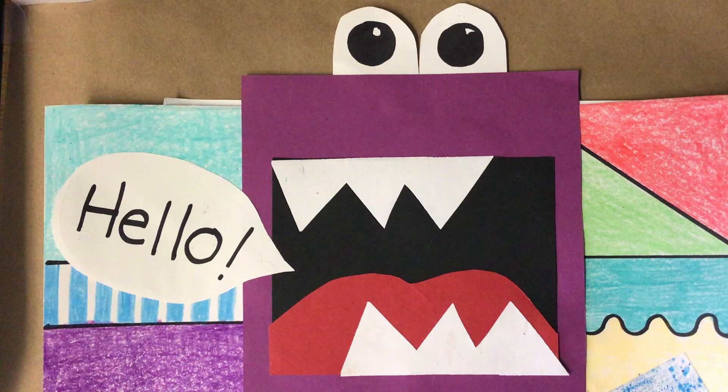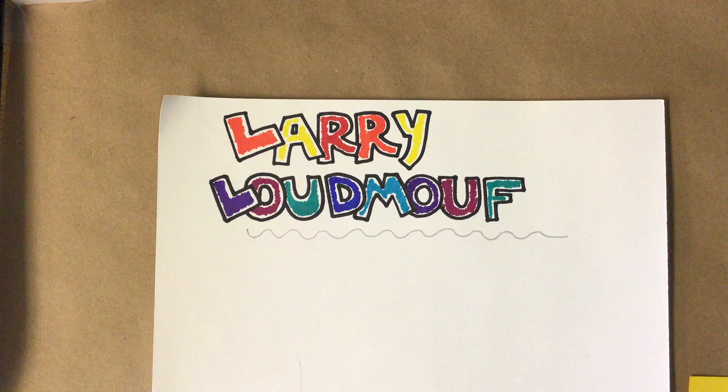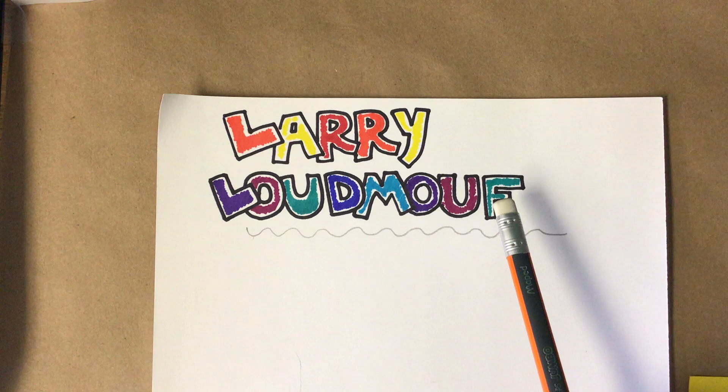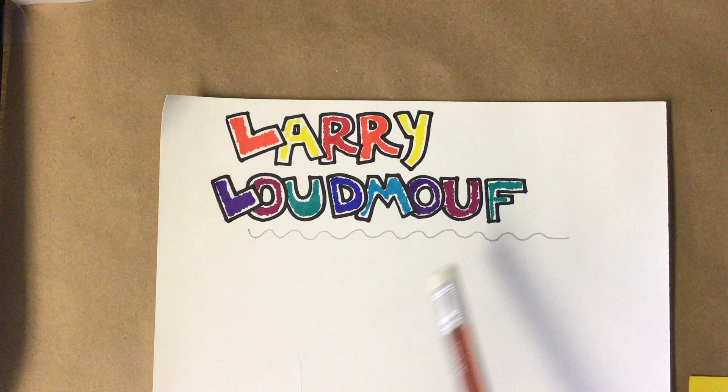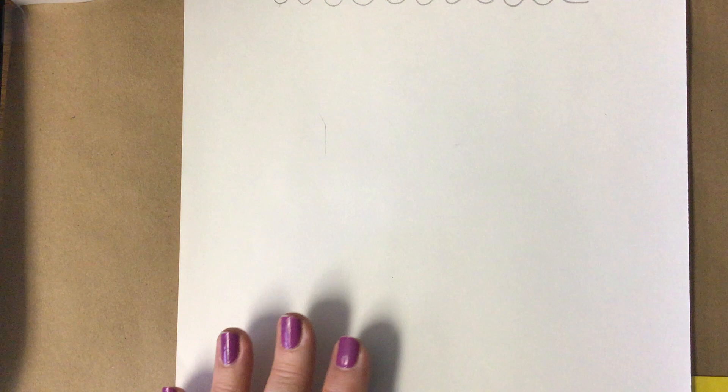He paints them all different colors and different styles, and Larry always has a lot to say. So we are going to learn how to draw Larry that we will be using in our project when you come back to school later this week. If you notice, he spelled mouth wrong. The real spelling of mouth is M-O-U-T-H, but the artist decided to spell it with an F to make it silly. So it's Larry Loudmouth.